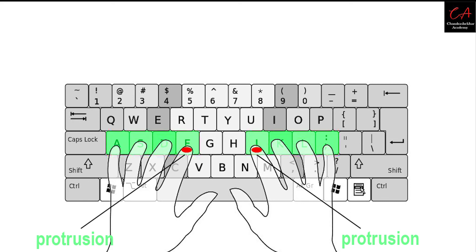For right hand, put your index finger to letter J, middle finger to letter K, ring finger to letter L, pinky finger to semicolon.